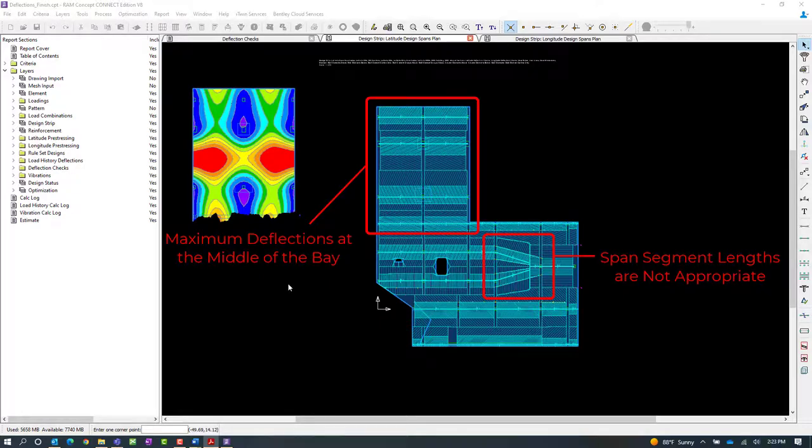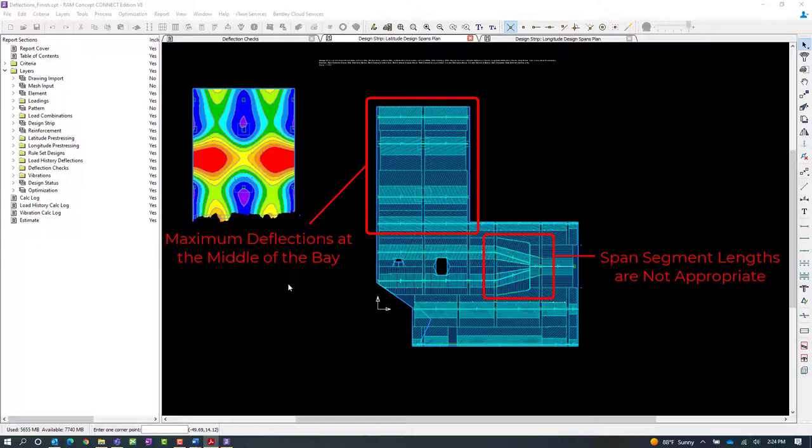And then in addition to that, it's also helpful to know where your maximum deflections are, and if there's any bays where a span segment is not running through, say, the most critical section.